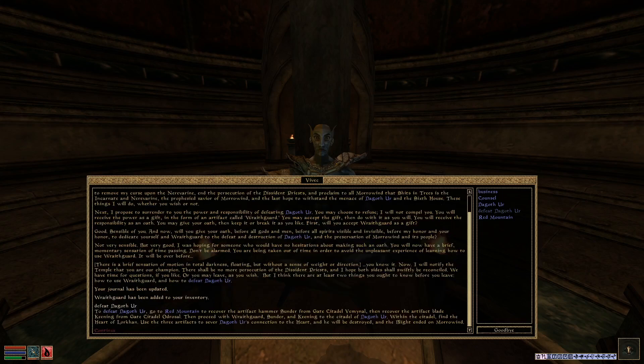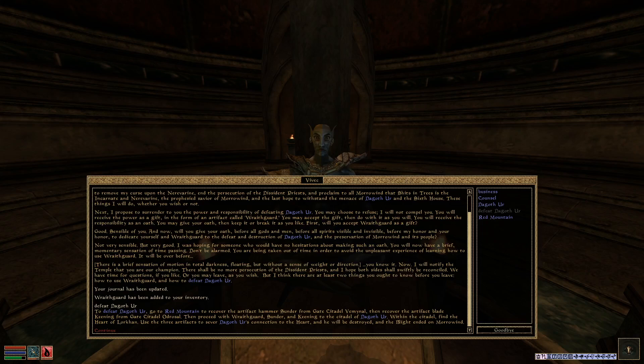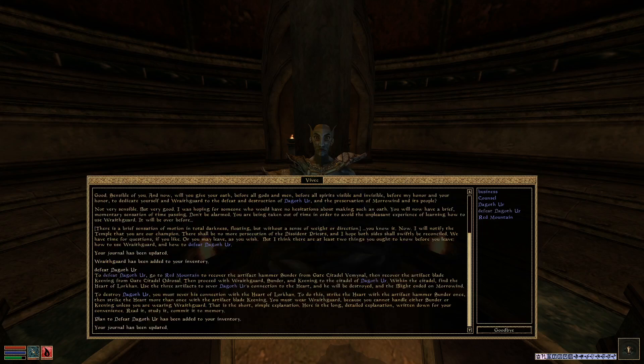To defeat Dagothur, go up Red Mountain to recover the artifact hammer, Sunder, from the gates of Citadel Veminal, and then recover the artifact blade, Keening, from the gates of Citadel of Odrosal. Then proceed with Wraithgard, Sunder, and Keening to the Citadel of Dagothur. Within the Citadel, find the Heart of Lorkhan, and use the three artifacts to sever Dagothur's connection to the heart and he will be destroyed. To do this, strike the heart with Sunder once, then strike the heart more than once with Keening. You must wear Wraithgard because you cannot handle either Sunder or Keening unless you are wearing Wraithgard.